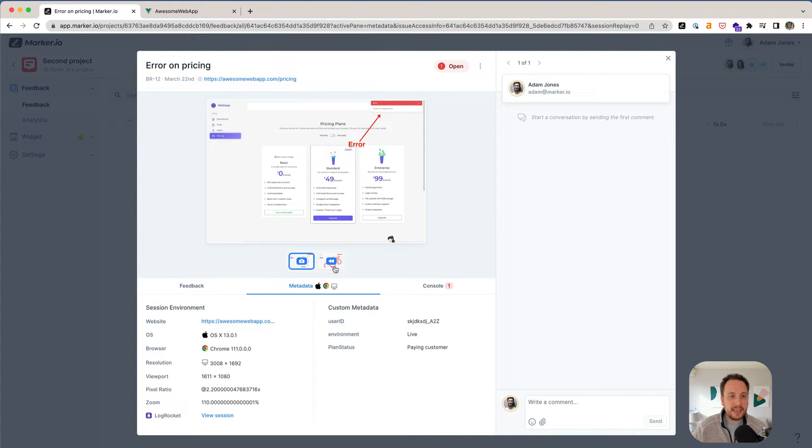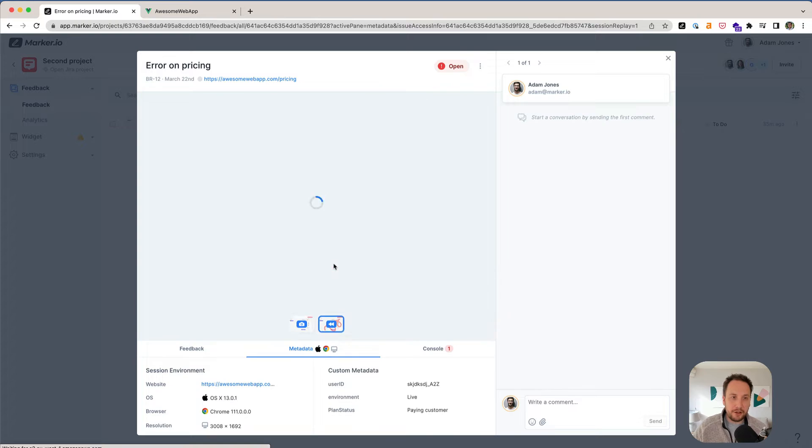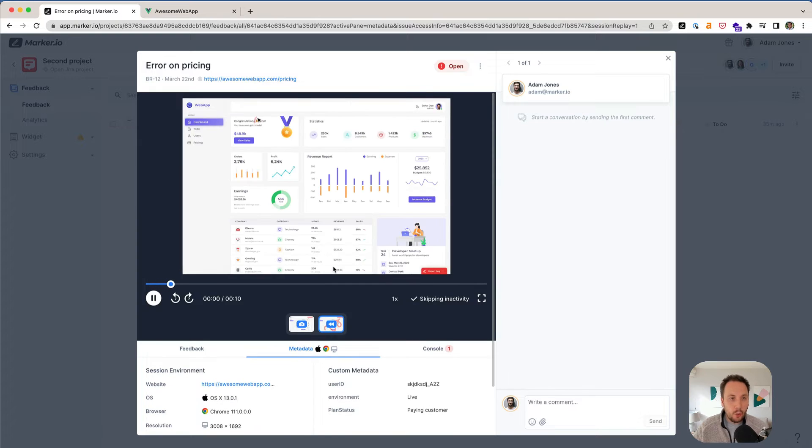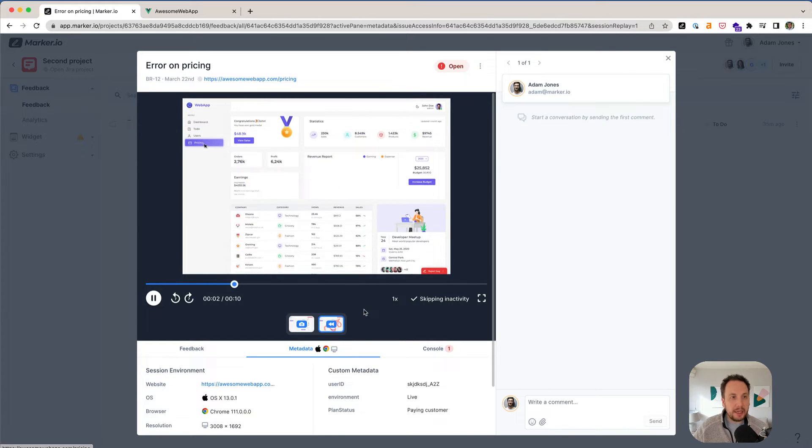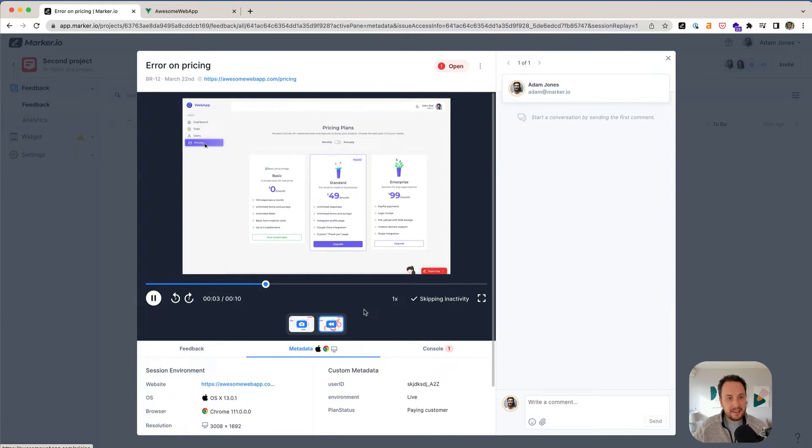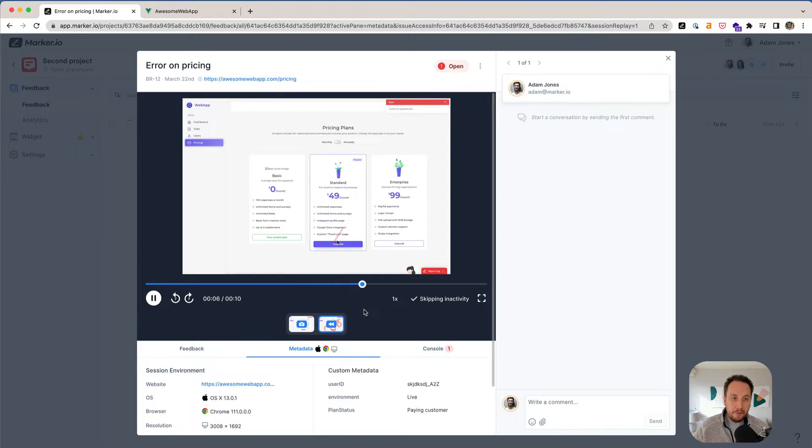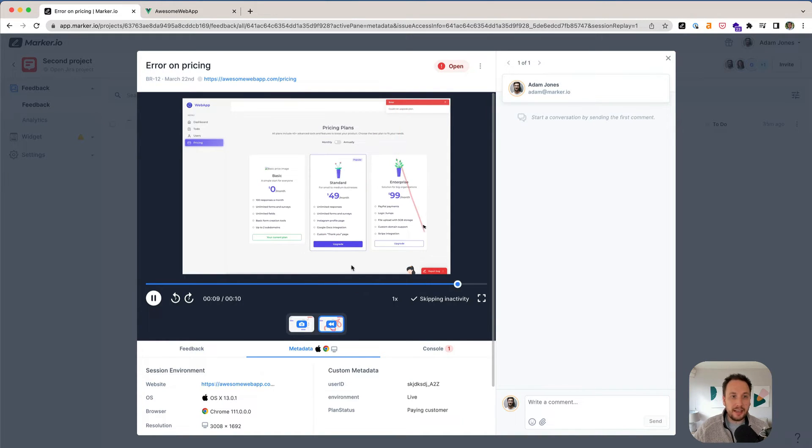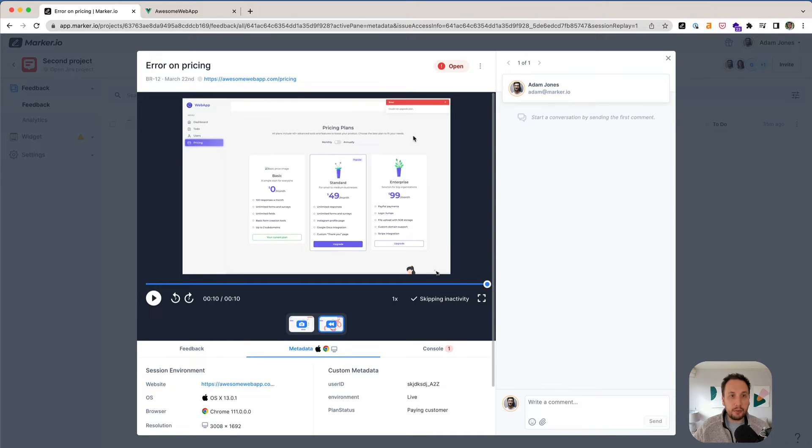This is where session replay comes into play and can be very useful. In just one click, you can actually replay the exact steps that your users or customers did before they submitted a bug. And here you can see that it's by clicking on the upgrade button that we see the error being triggered.